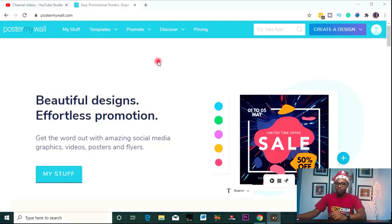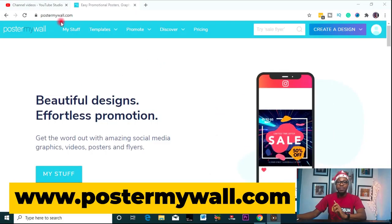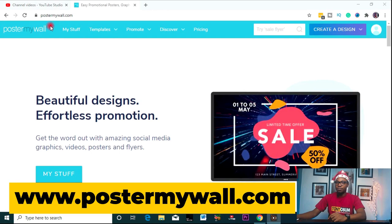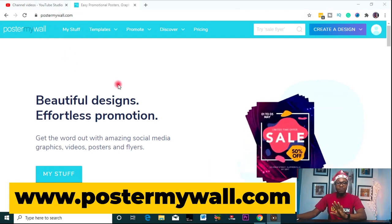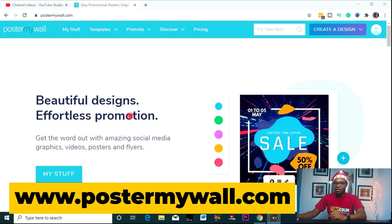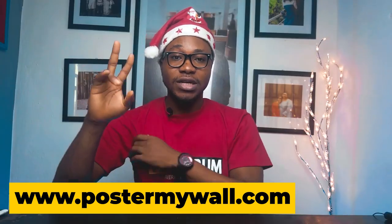This tool right here is called Poster My Wall. Poster My Wall is a great tool to take care of your graphic needs. It has a lot of templates and all of that. I'll quickly show you around the website right now, and at the end I will design a particular graphic to show you the tools you need and get you used to them. So let's get started.